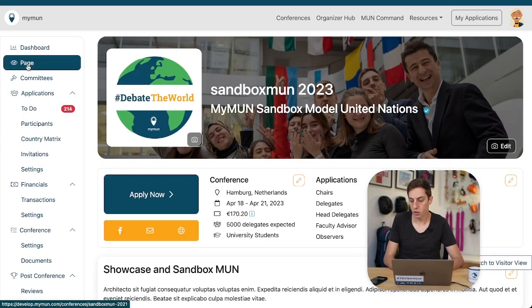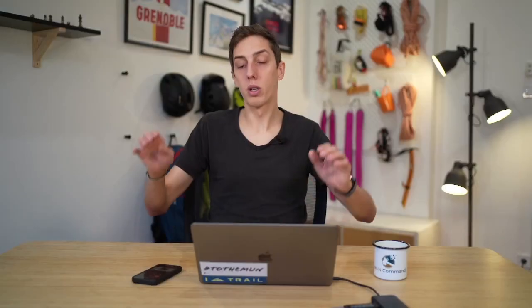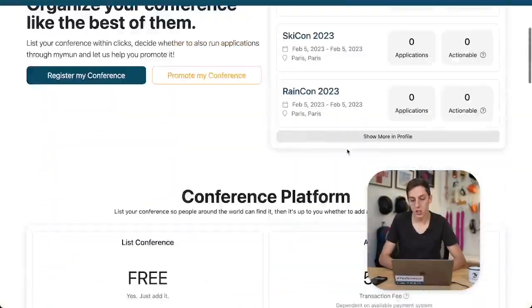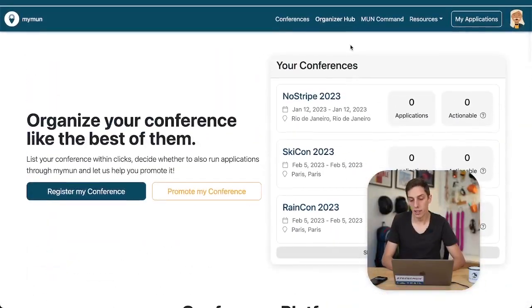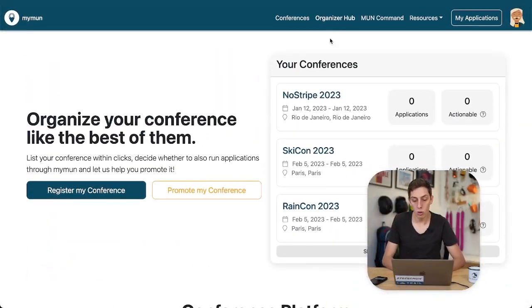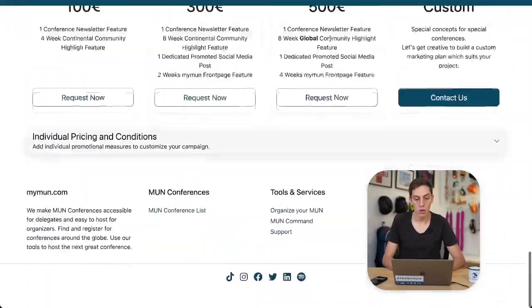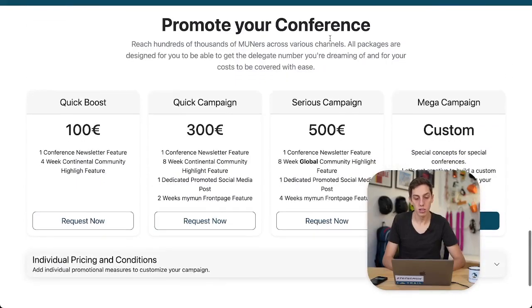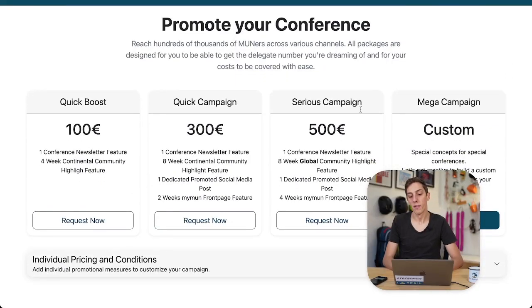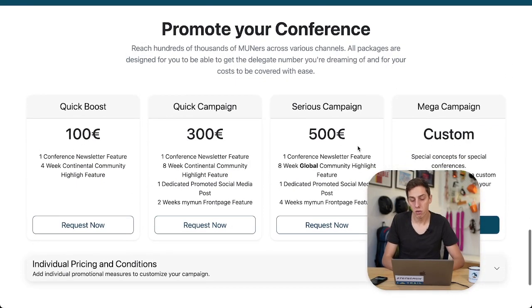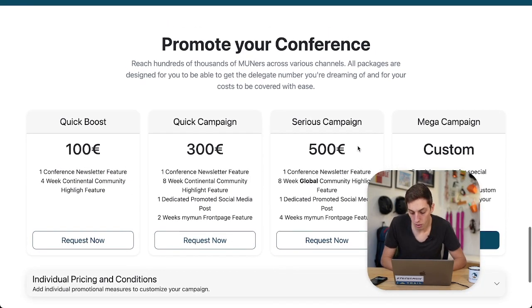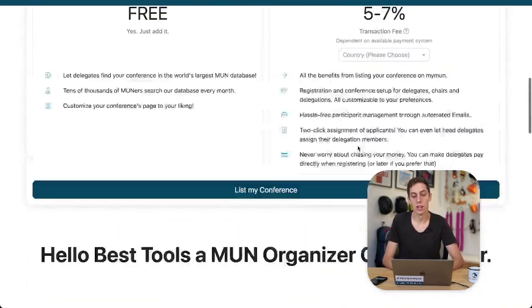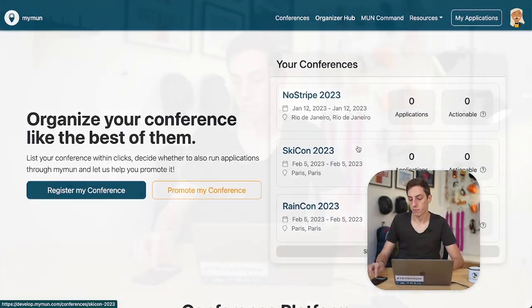That was a lot, I know, but I hope that gave you a good overview on all the tools Myman provides you for organizing your conference. But there is more. You might want to have more applications at your conference, right? So that's why over here in the Organizer Hub all the way at the bottom you see some promotional support we can provide you with on the various channels that exist on Myman. Now I hope you're gonna have a lot of fun and success organizing your conference on Myman and if you have any questions at all do not hesitate to reach out any time.